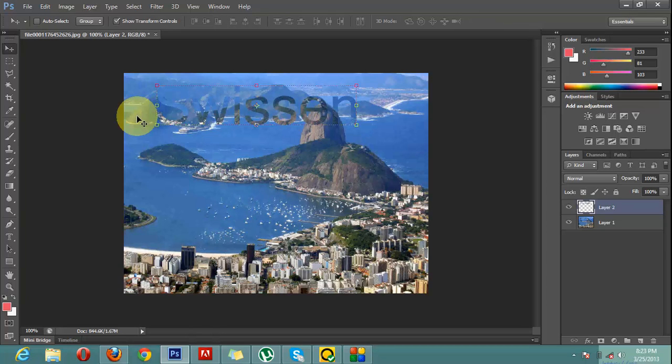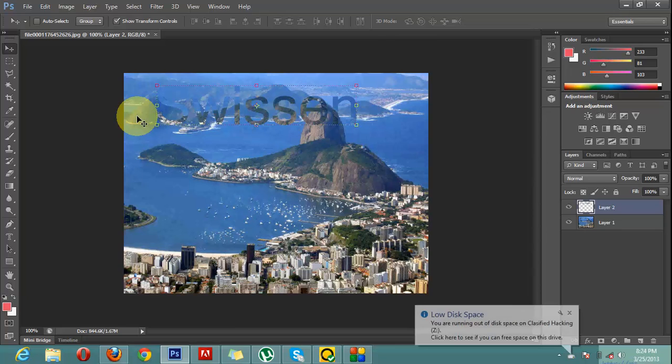In the next video, we will discuss how to use the vertical type mask tool. So that is all. I will catch you in the next video where we will discuss more about Photoshop. Until then, goodbye.